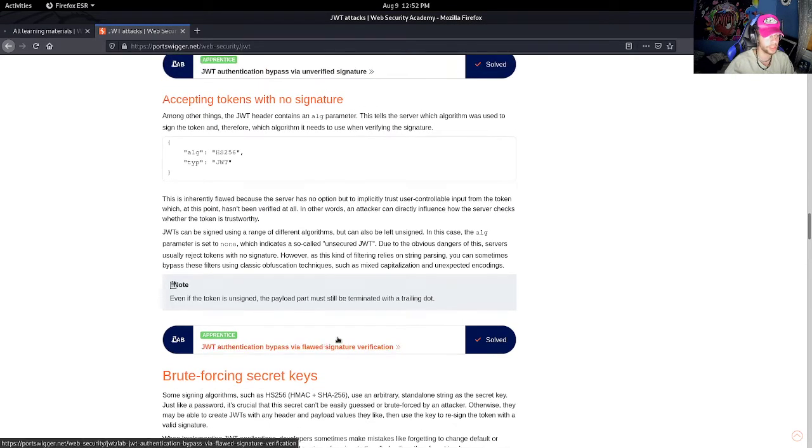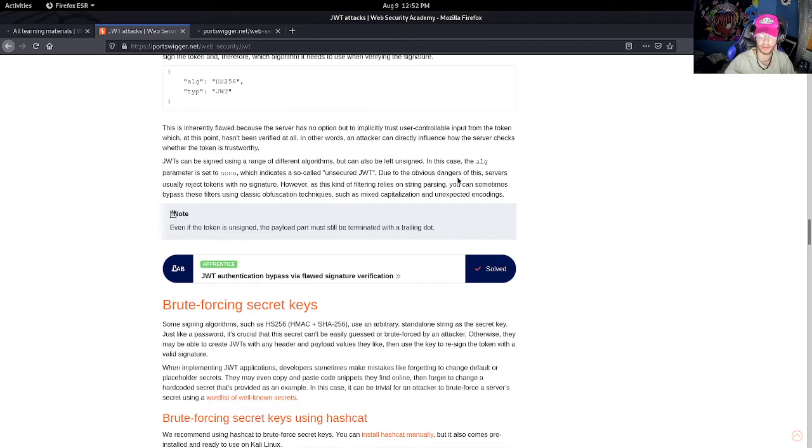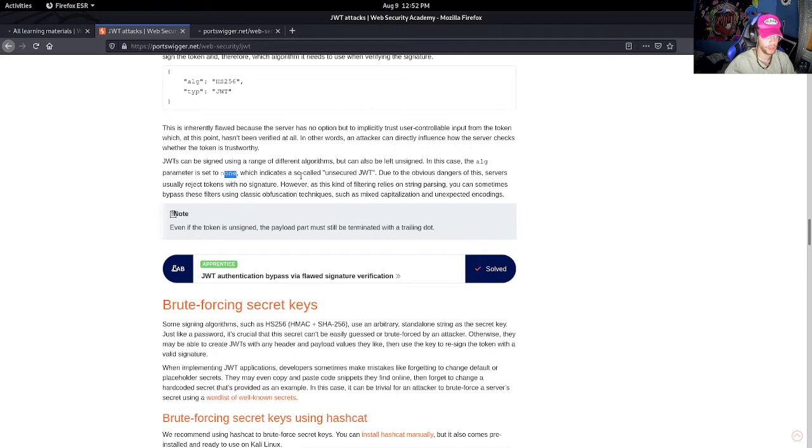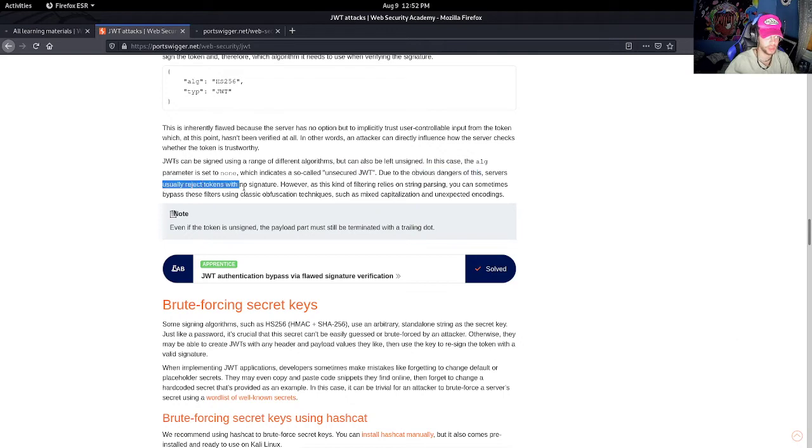In other words, an attacker can directly influence how the server checks whether the token is trustworthy. Let's open this in a new tab. So here it says that JWTs can be signed using a range of different algorithms - we've seen that in the first video - but can also be left unsigned.